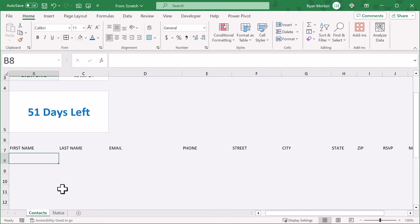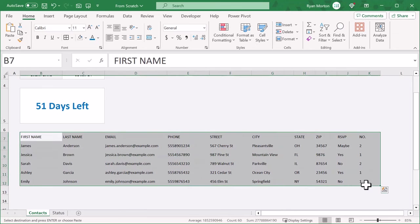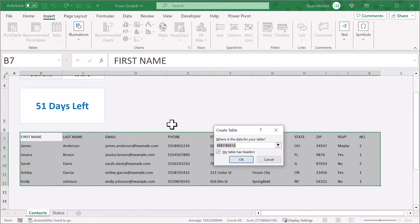Then go ahead and enter a few rows of sample data. At this point, you're going to create an Excel table that will make it very easy to add new contacts to the list. Begin by selecting the headers and your sample data, and go to insert table. Make sure that the header box is checked, and click OK.